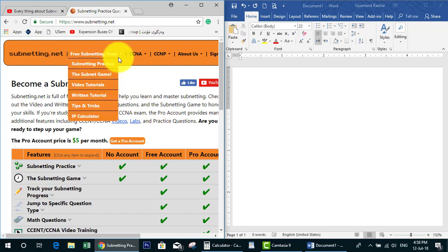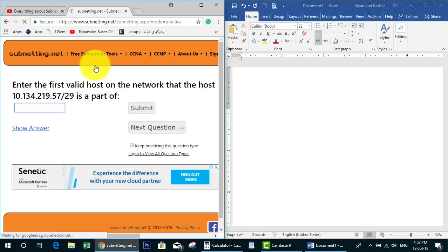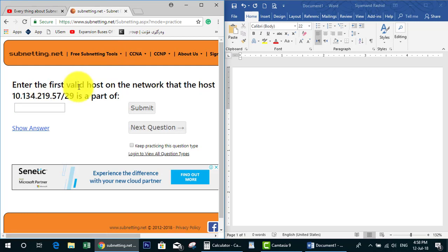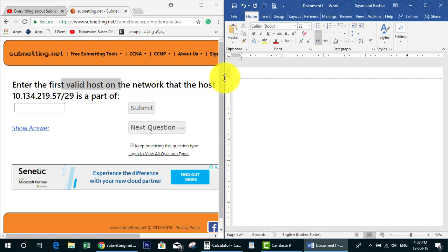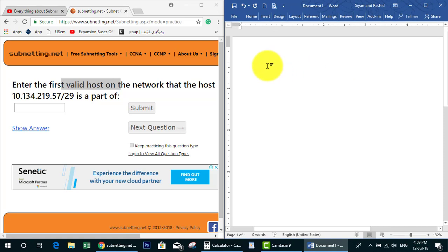Let's get started. We go to free subnetting tools and click 'Subnetting Practice.' There we go — we have the first question, which asks for the first valid host. As we mentioned in the previous video Part 1, for finding the first valid host it is good to find the network ID first. So let's write the IP address again in order to have it in one place.